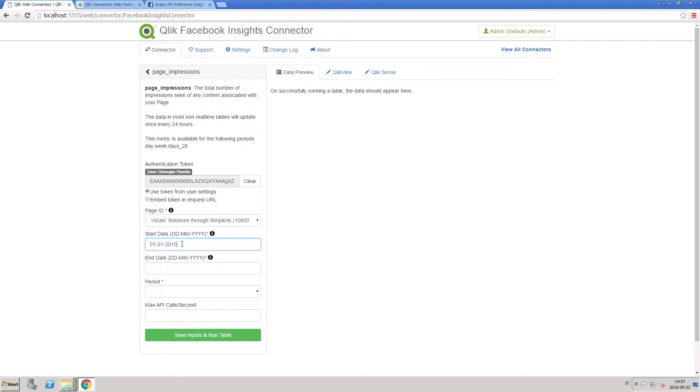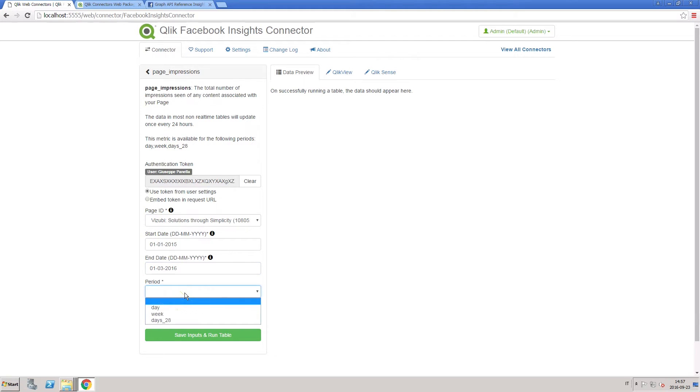Select a start date and end date, then select a value for period. In this case, we select day and then run the table.